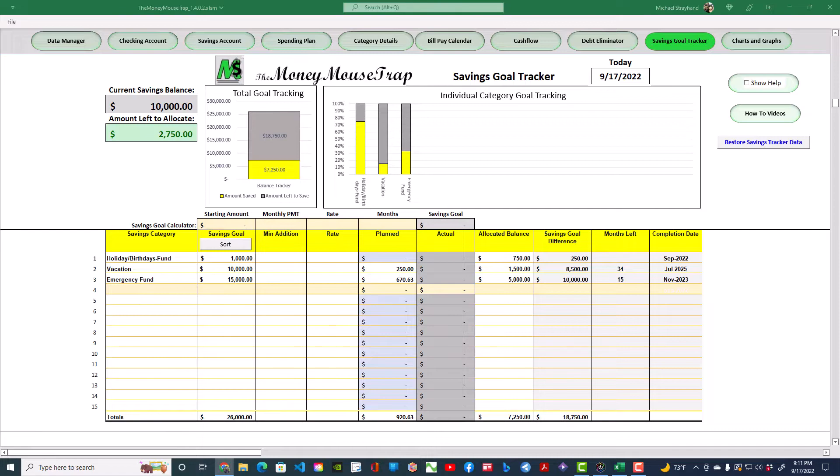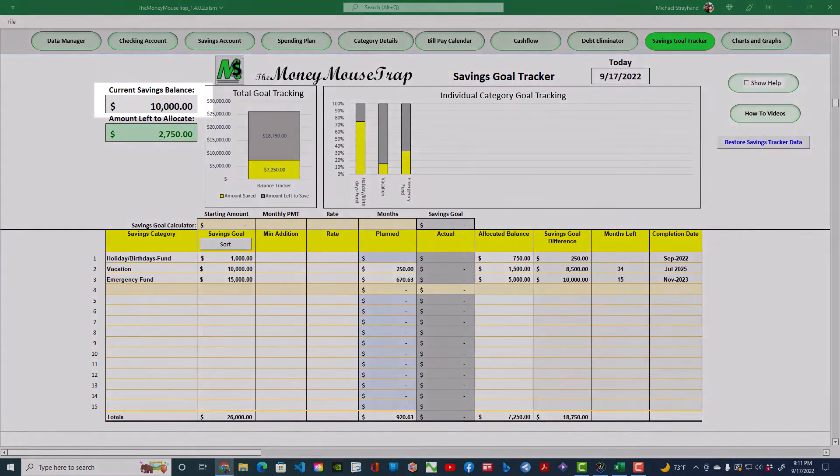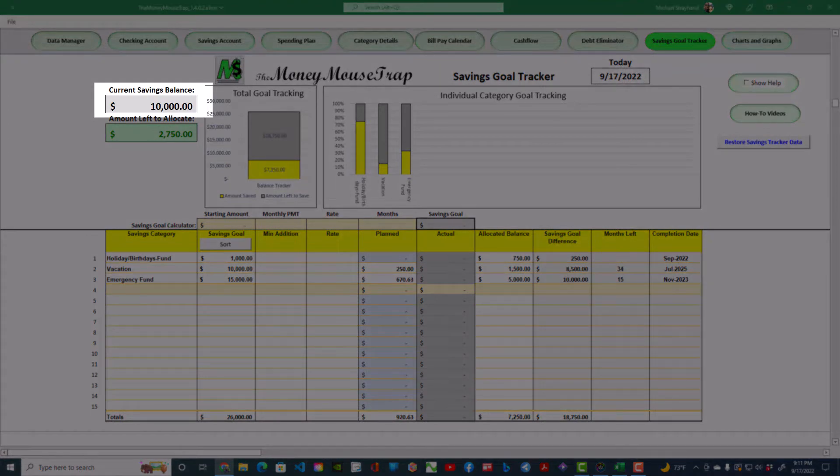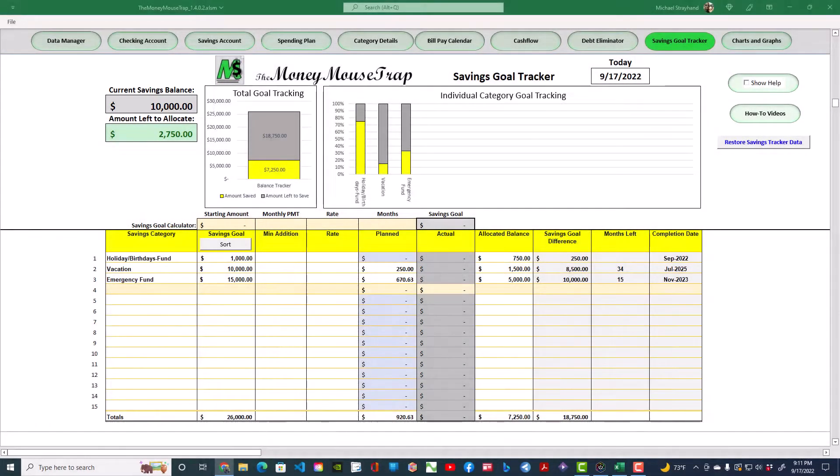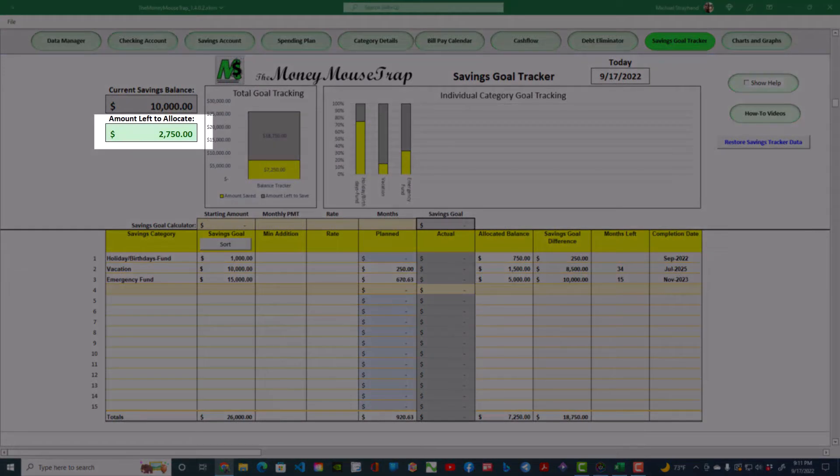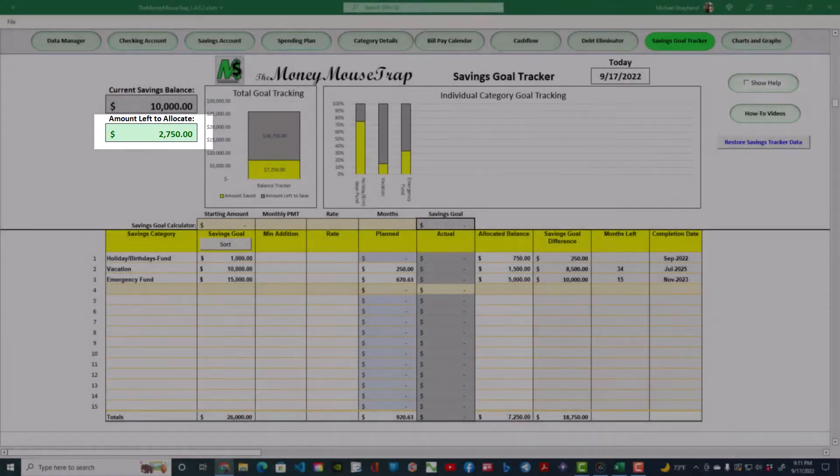Let's look at how this sheet is laid out. Starting in the top left corner, the current savings balance is the balance shown at the end of the savings account register. Just below this number is the amount left to allocate. This number updates as you enter distribution amounts in the allocated balance column below.